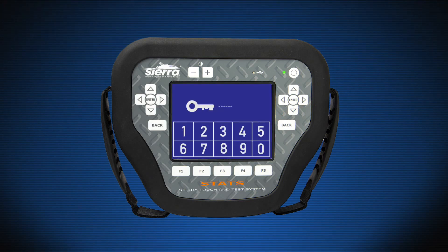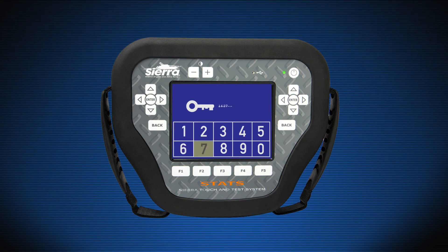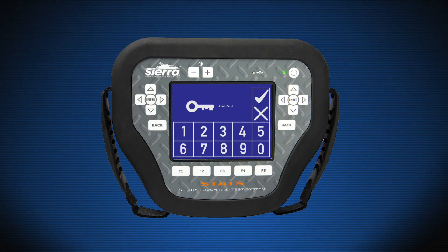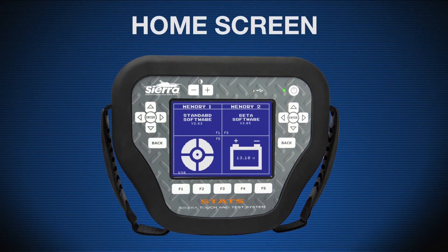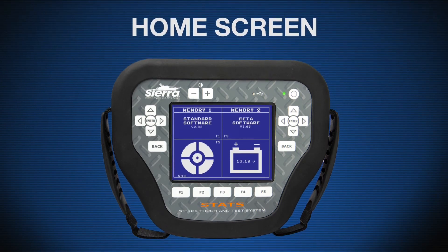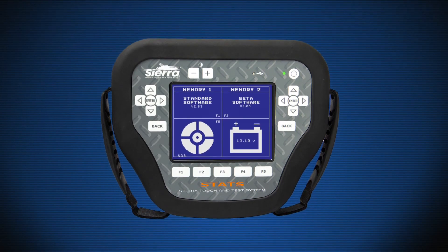The action of the soft keys is displayed directly above the corresponding key on the touch screen. The touch screen allows users to enter the passcode of the Stats tester by pressing the numbers on the screen, and can also be used in place of the function keys.